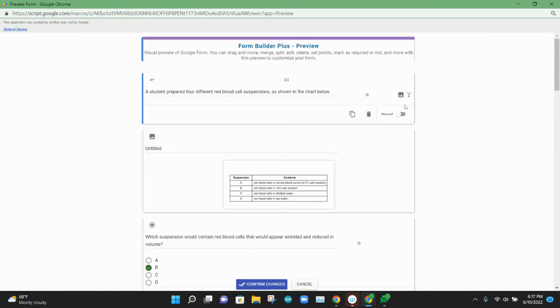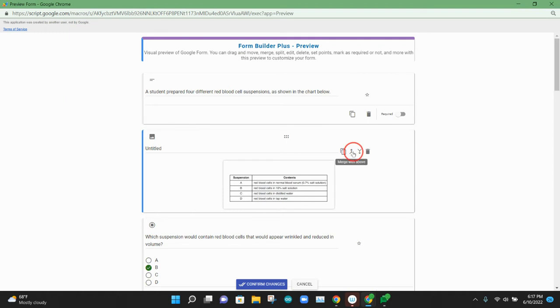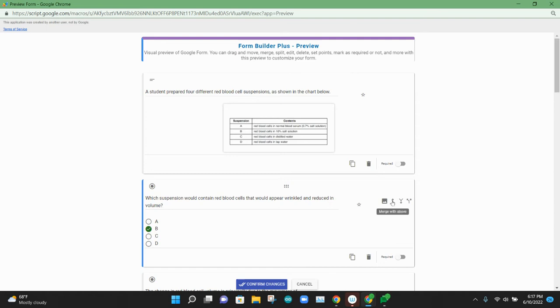To do that, we can use these merge options that come up, and you can merge parts of a question up or down. So right now, I'll go ahead and just start merging everything up. So I'm going to merge the image with this text, so that'll join together. Then the last thing I'll do is merge this final question with the text as well.